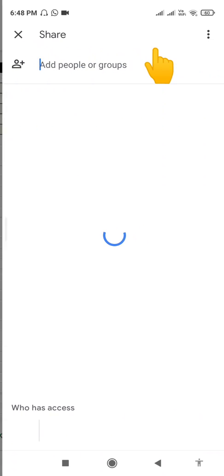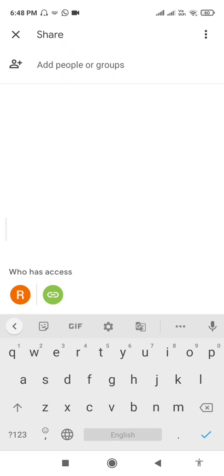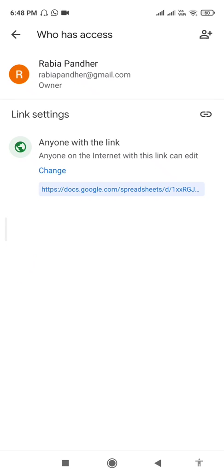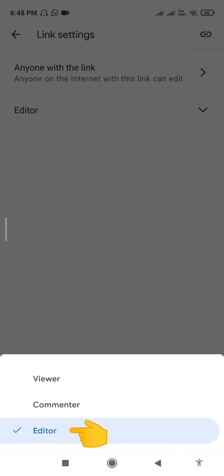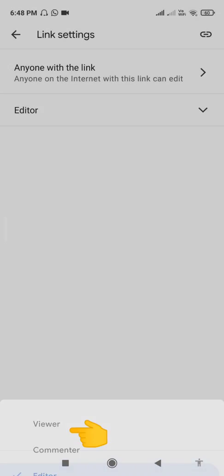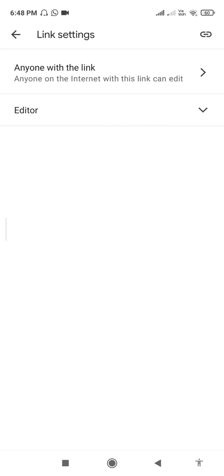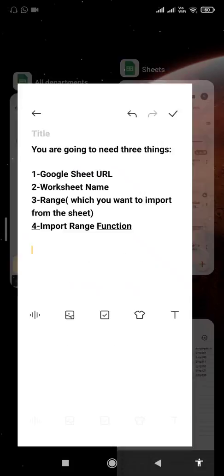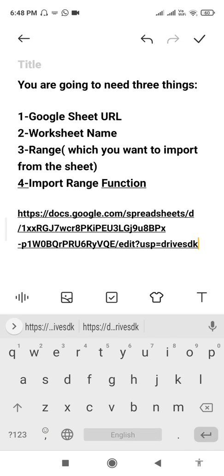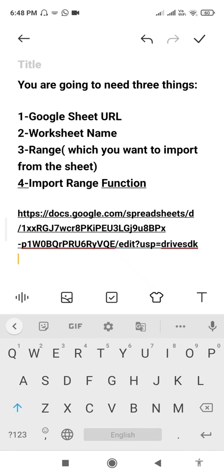First we have to copy the URL. Click on this plus icon — the person-kind of icon here. Come down and share the URL. Click on this button here, and you can see 'Anyone with the link.' Click on Change, and your URL of this Google Sheet must be set to Editor so that everyone can edit this sheet. Click on Editor and 'Anyone with the link,' then copy the link by clicking this small icon. It will copy to the clipboard.